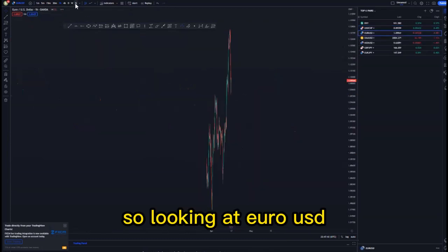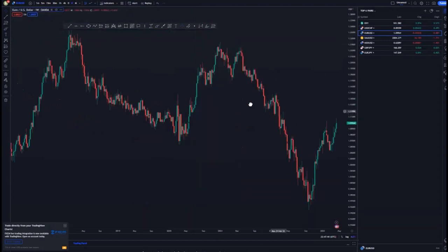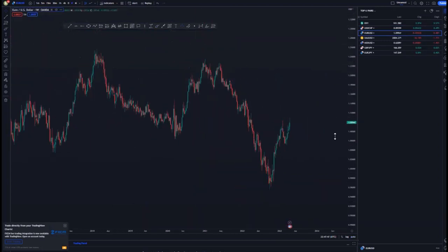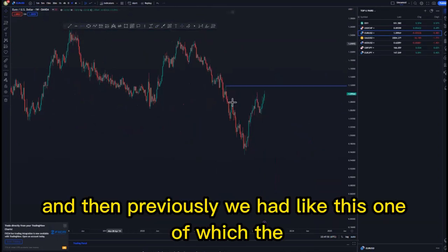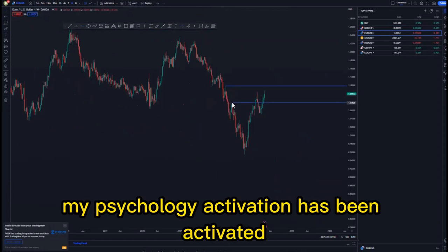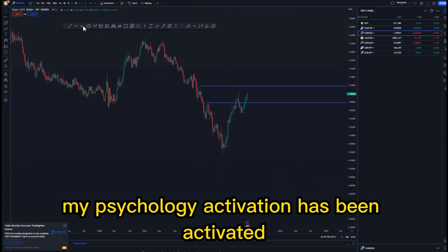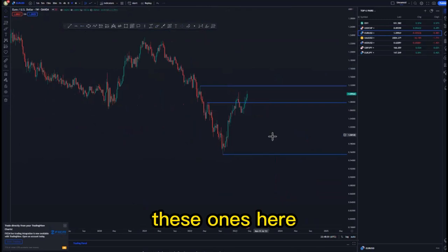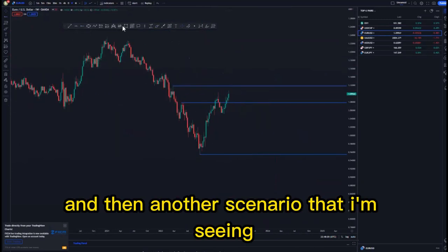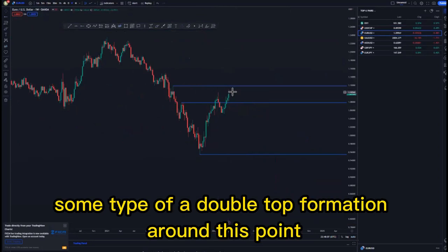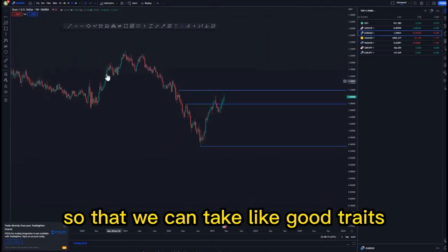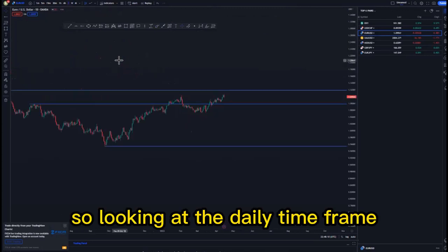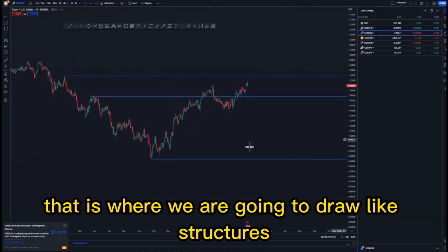Looking at EUR/USD — let's start on the weekly time frame. We have issue areas we can use: we have this one, and previously we had this one where the mass psychology activation has been triggered. We have the lows here, and another scenario I'm seeing is that we are trying to create some type of a double top formation around this point, which is okay because we are taking confluences in our favor to take good trades.